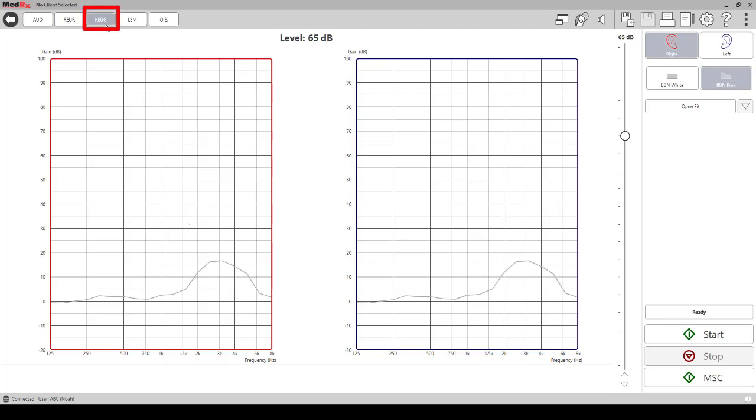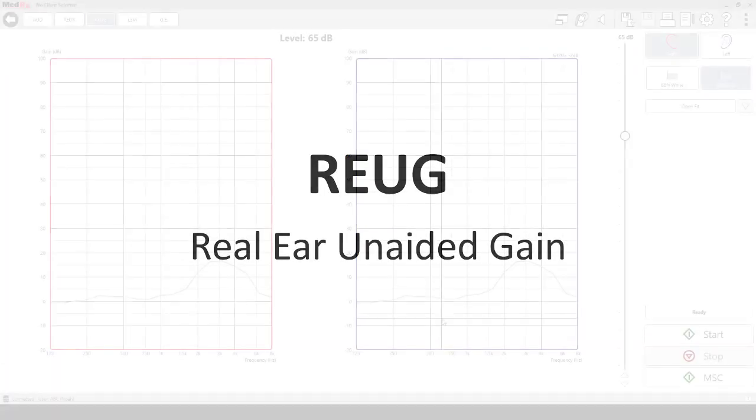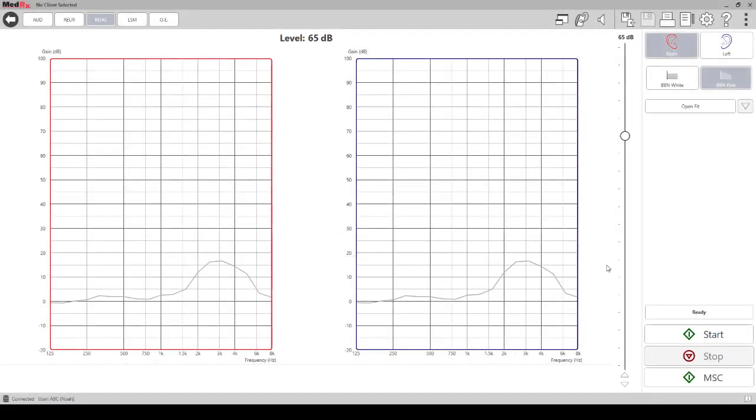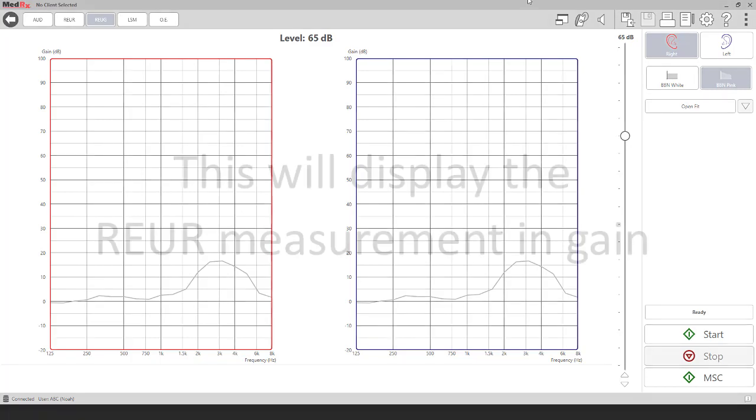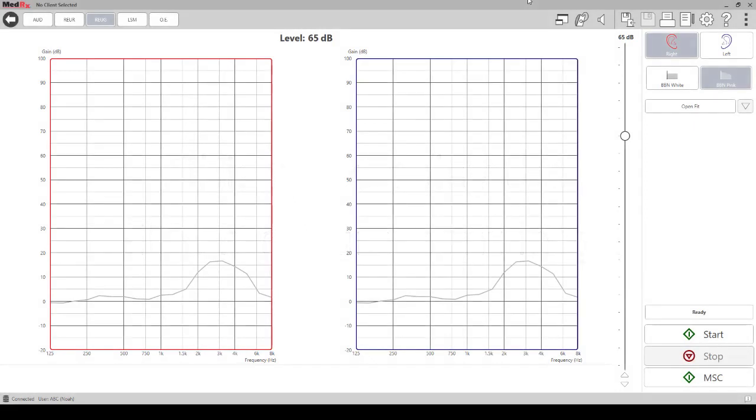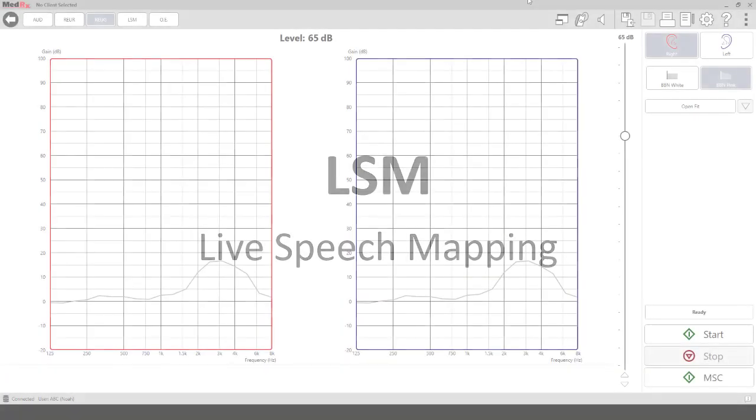REUG - Real Ear Unaided Gain. You can run or view the results in gain by selecting the real ear unaided gain tab or REUG. This will display the REUR measurement in gain. The measurement takes into account the patient's real ear characteristics and displays it and compares to KEMAR. LSM or Live Speech Mapping measurements will be performed in this tab.